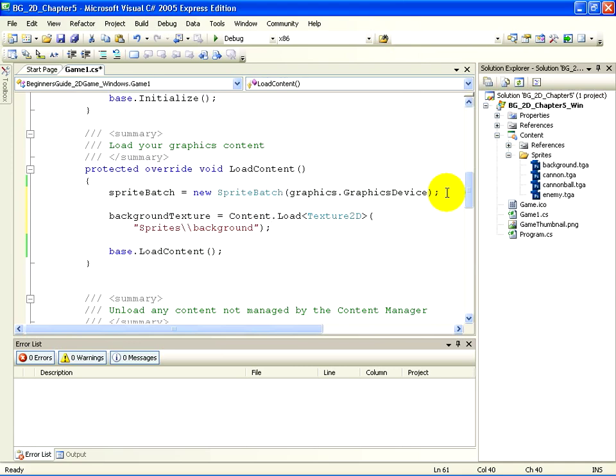Load is a method that belongs to the content manager class, and we are calling it using the dot after content.